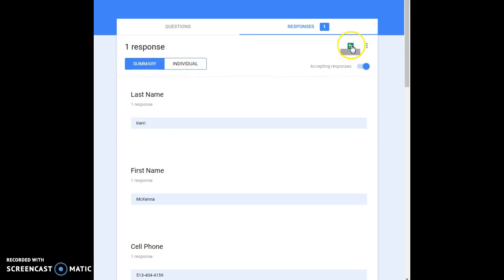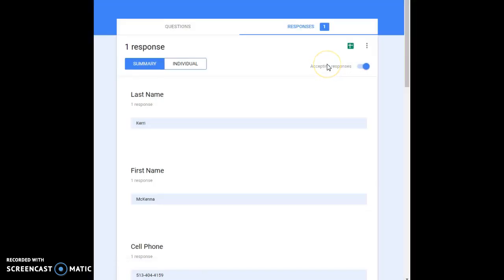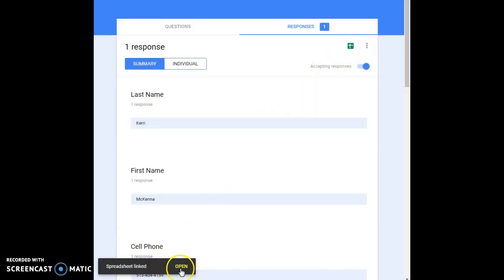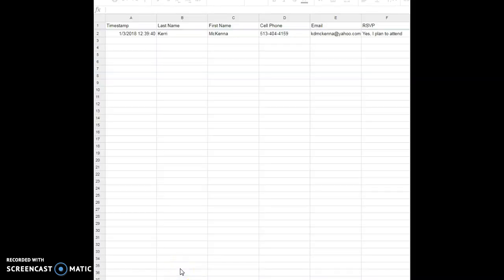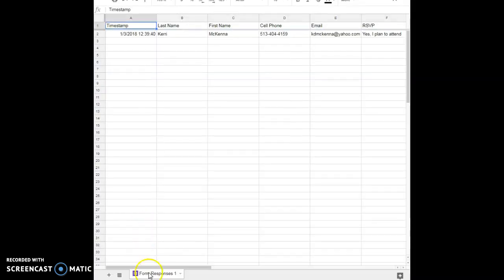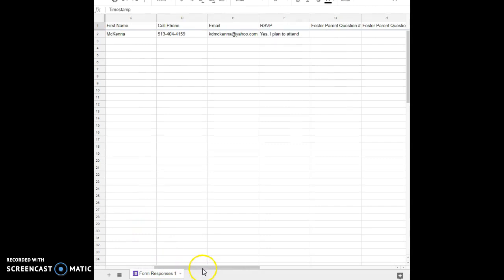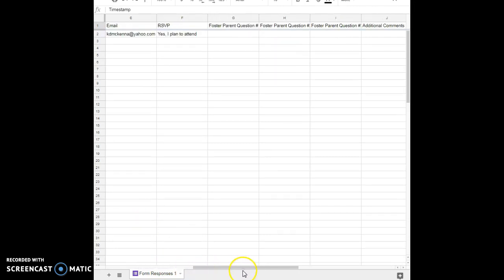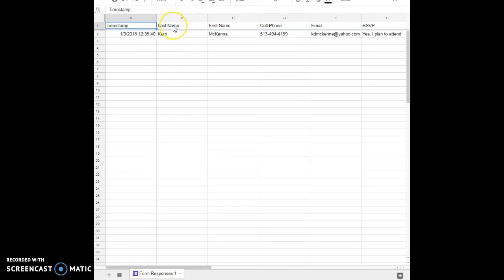You can also see individual people's information here because what will happen is every single individual will be listed. But here's the best part: you can come up here to the Excel spreadsheet, click here on this, create the spreadsheet. I'll click on that and I open it and voila, I have a spreadsheet with all of my information for you.